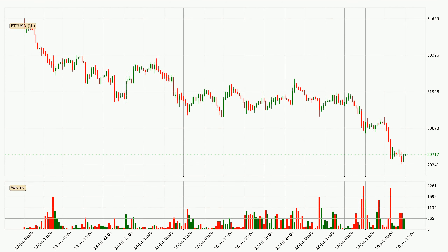Looking at the Bitcoin hourly time frame, the price moved quickly to the downside with around 4.9% in the last 24 hours, with a current price of 29,717. The volume was also high, showing that this move was strong and the sellers are taking over.